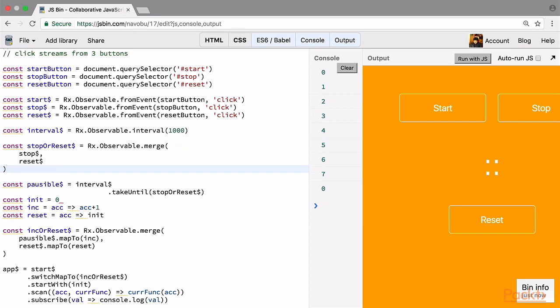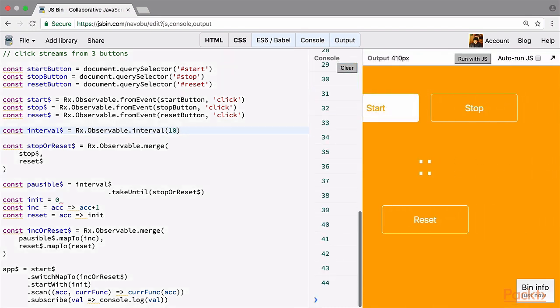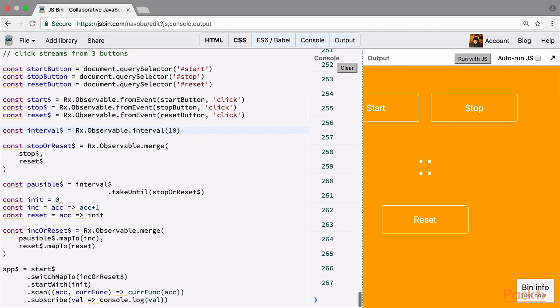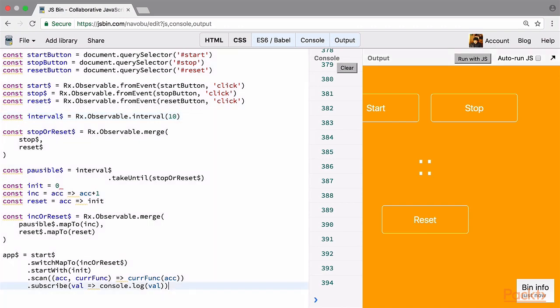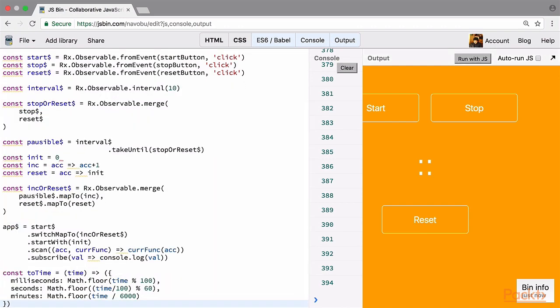Now we've successfully finished all the functionality. The only thing remaining is rendering to the DOM. Our interval currently works in one second — let's reduce it to one hundredth of a second. We can verify this: clearing the console and running with JS, when we start we're incrementing values at one hundredth of a second. Now let's write a function to parse these values. We call the function toTime, it takes a parameter called time. For milliseconds, we take the remainder of 100; for seconds, we divide by 100 then take the remainder by 60; and for minutes, we simply divide by 6000.